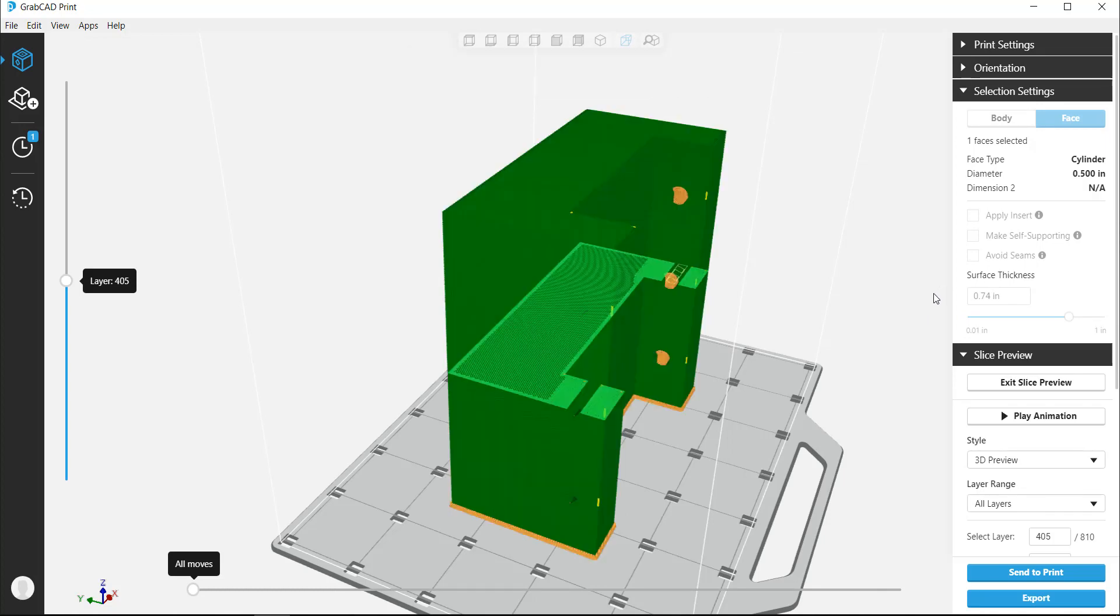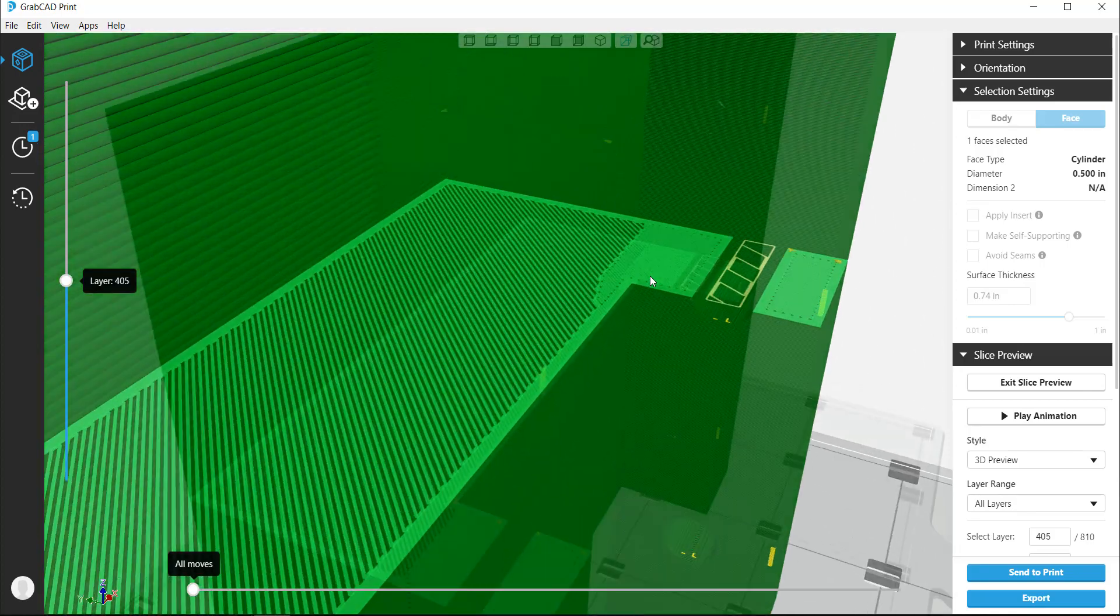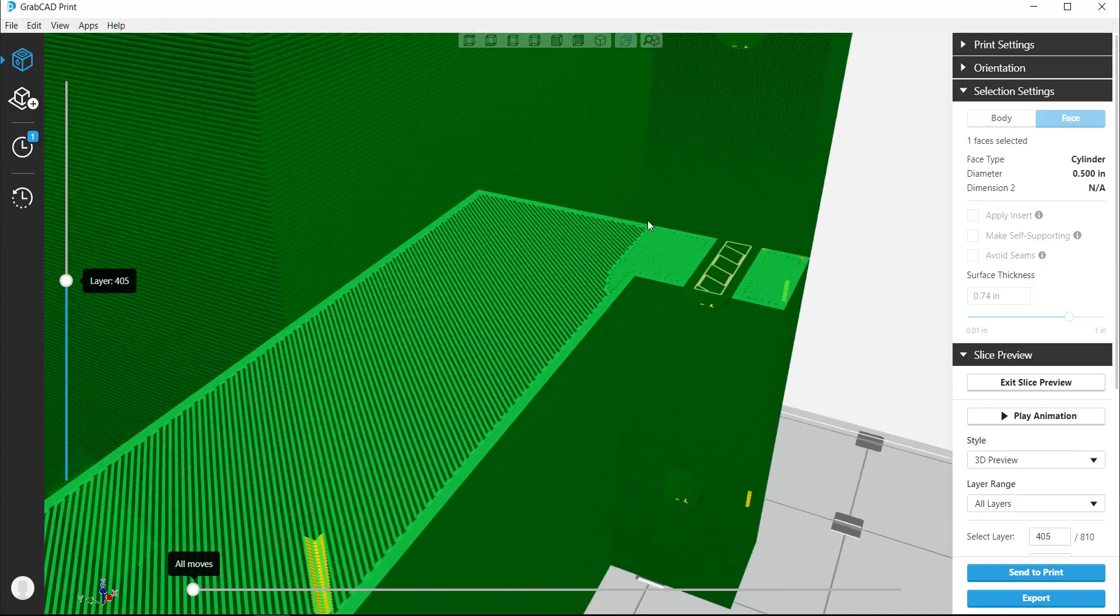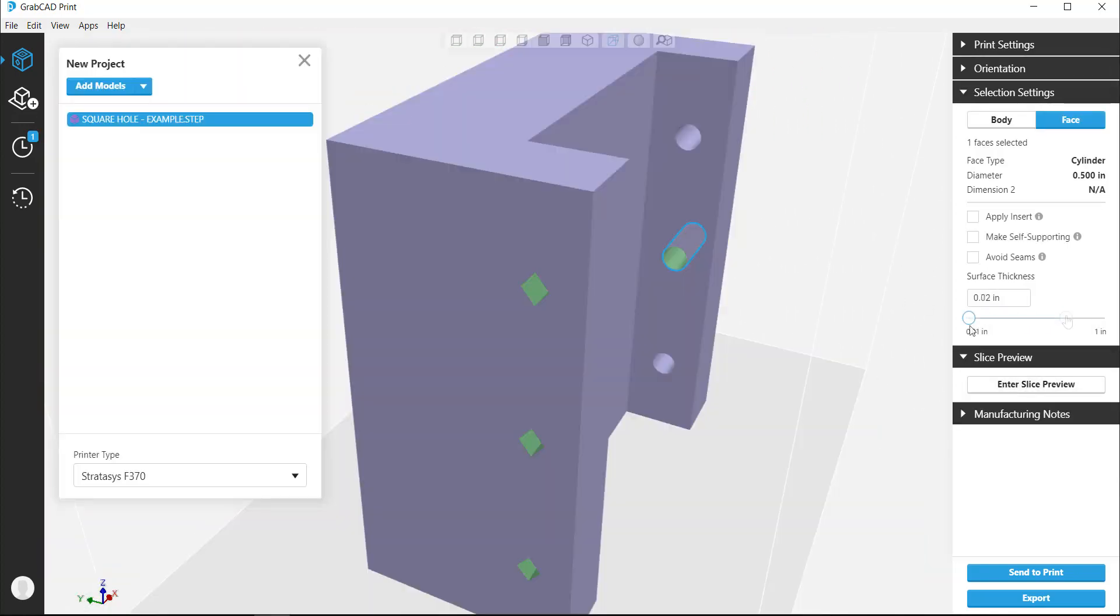We can visually check the infill to ensure it meets our needs. If more fine tuning is needed, simply exit the slice preview and make the adjustments.